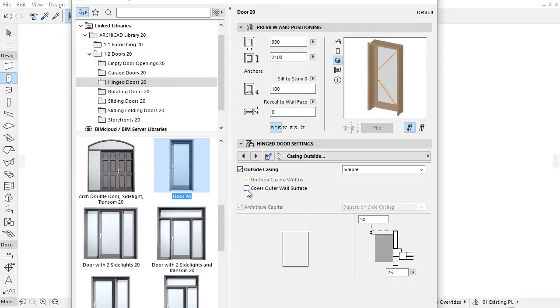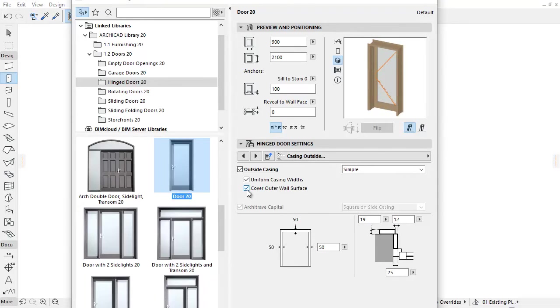If you uncheck it, only the empty wall opening casing appears and can be set on the right.